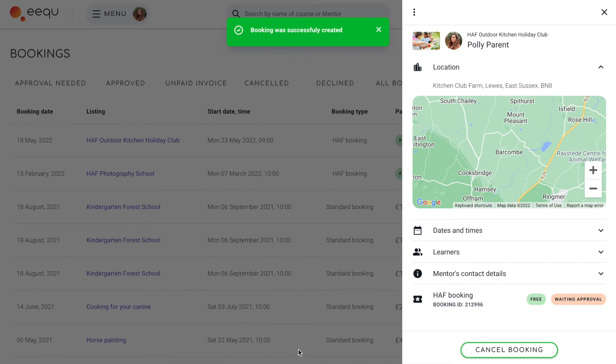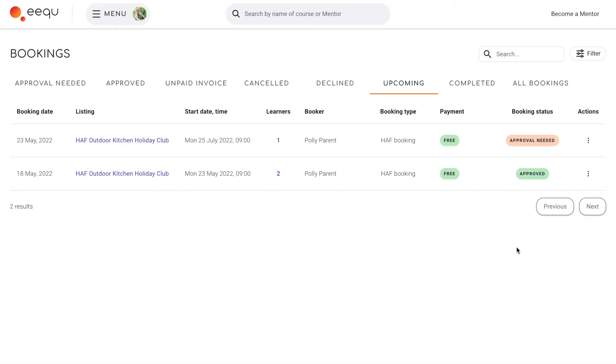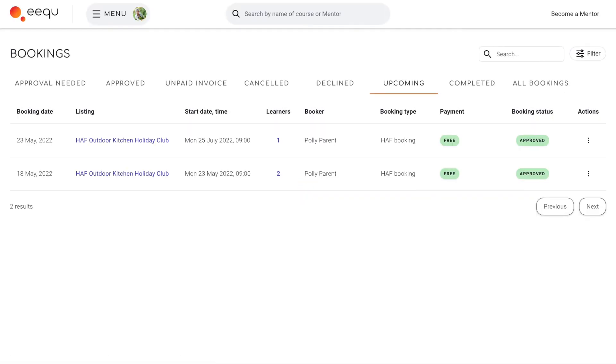Your council will receive the details of the booking, check them against their records, and approve them through the platform. Your booking page will be automatically updated when this happens.